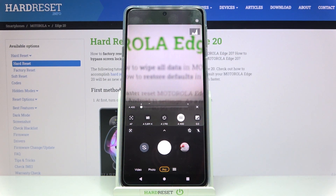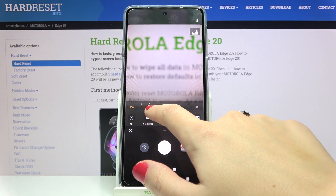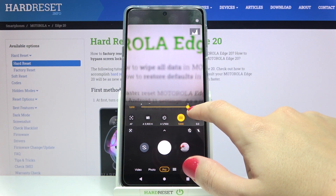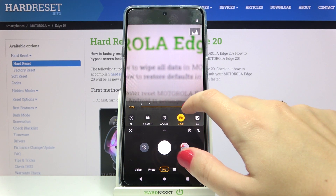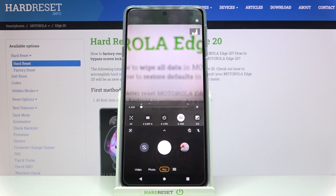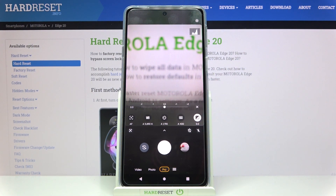Now let's move to the next option: ISO. Here we can manage the camera's sensitivity to light. We can make it less sensitive from 100, or more sensitive by going to the right up to 3,200. This is a wide spectrum, and I think this is a really professional feature. To go back to auto ISO, we slide to the left.